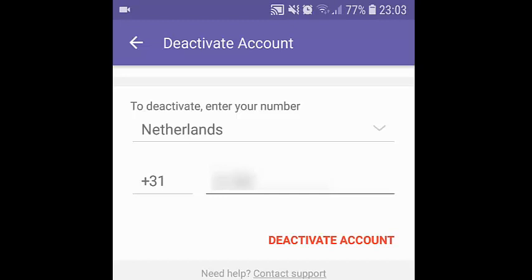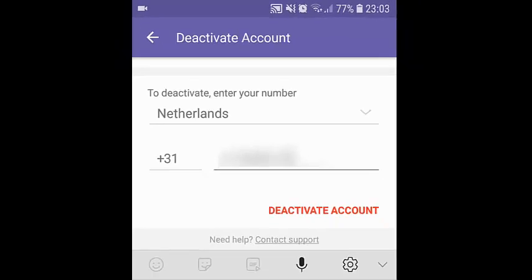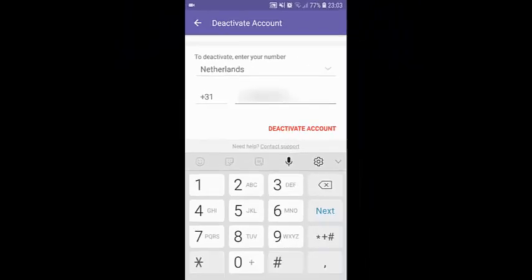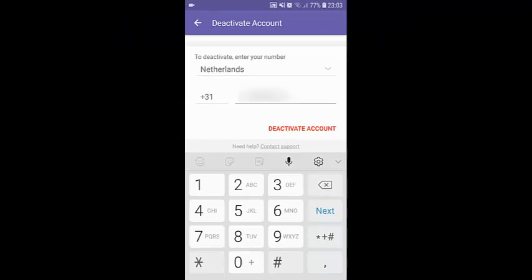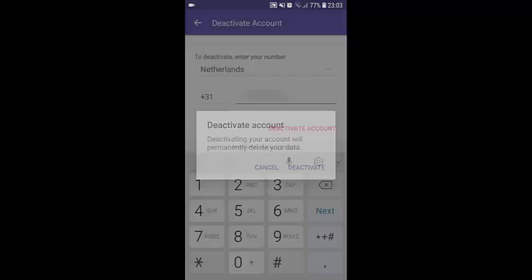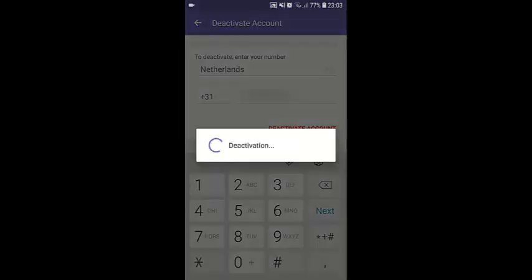After typing in your phone number, click on Deactivate Account and Deactivate again. Now your Fiverr account will be deactivated and deleted.